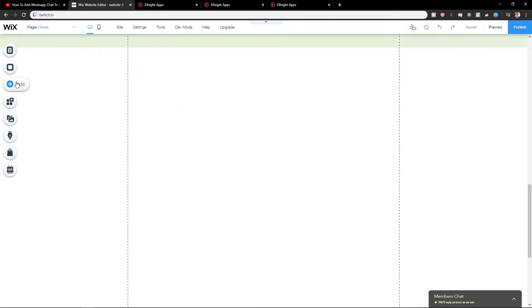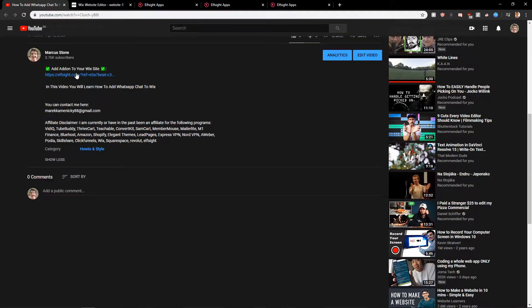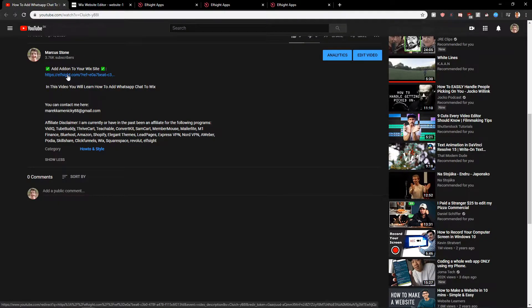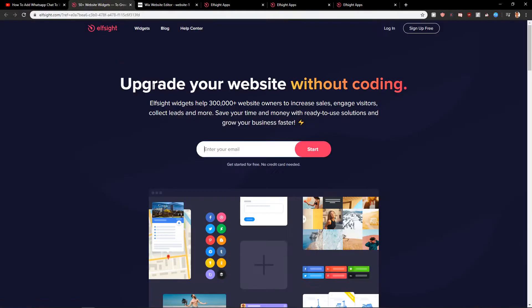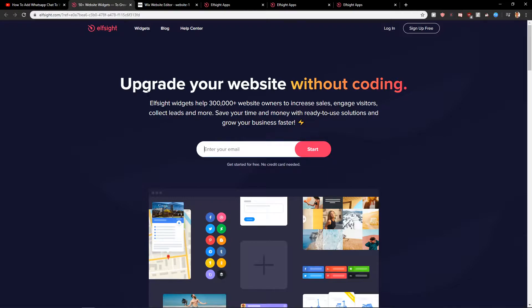First, what you want to do is just scroll down below in the description and click on the link below. When you're gonna click on it, you will get on this site called ElSite. ElSite is an amazing company and one of the widgets they have is Trustpilot reviews.